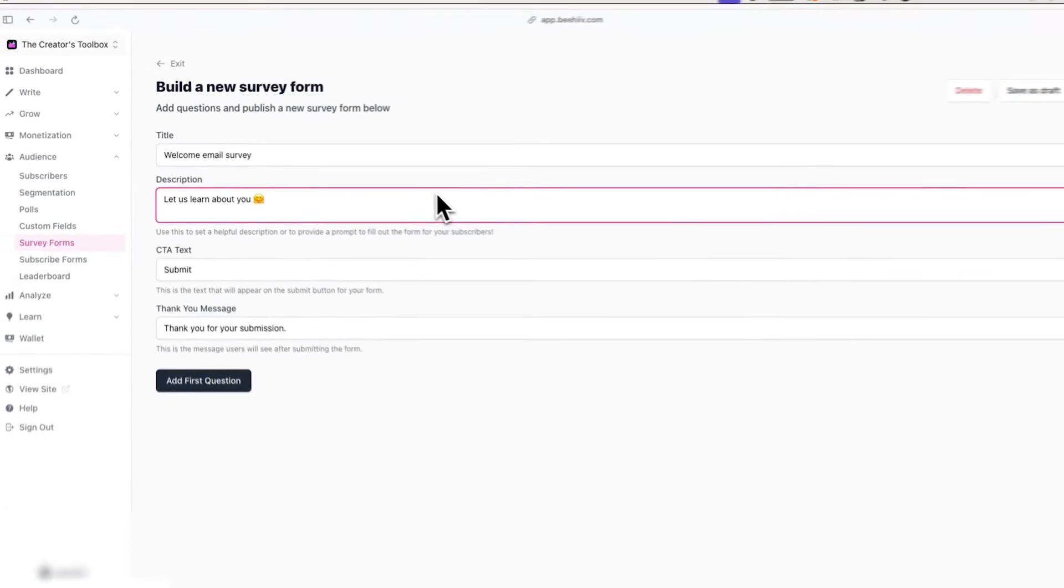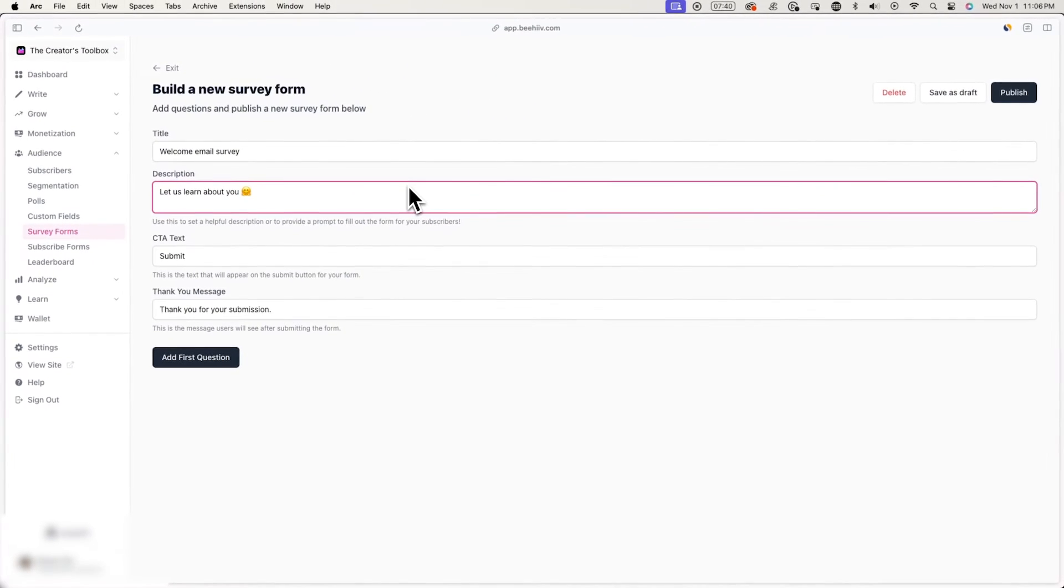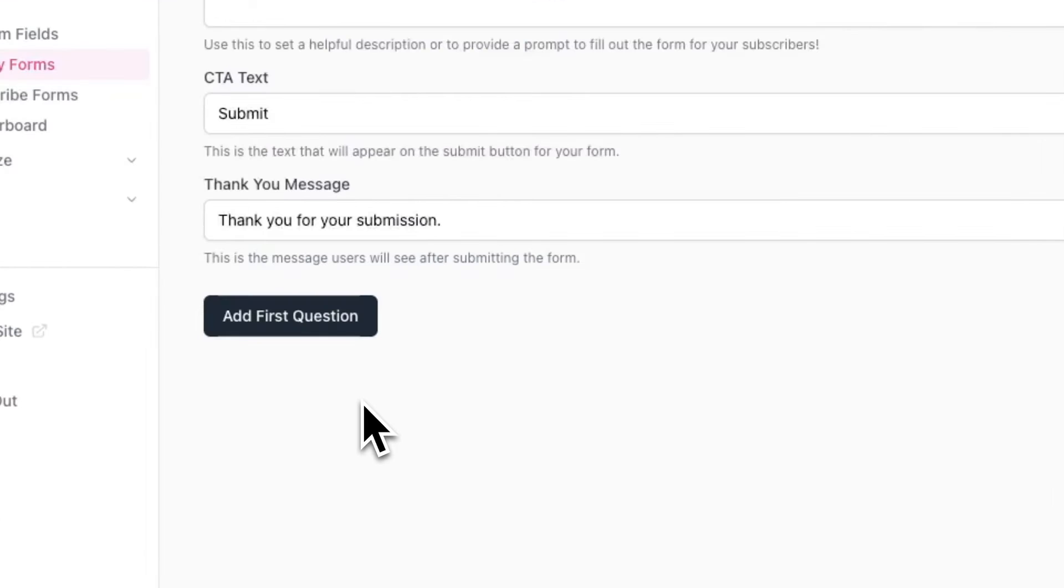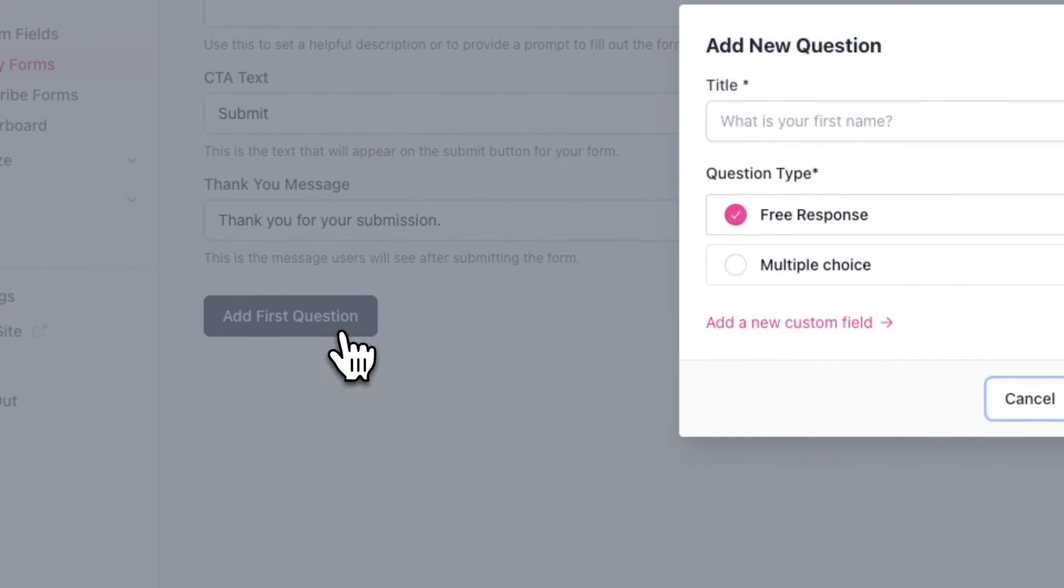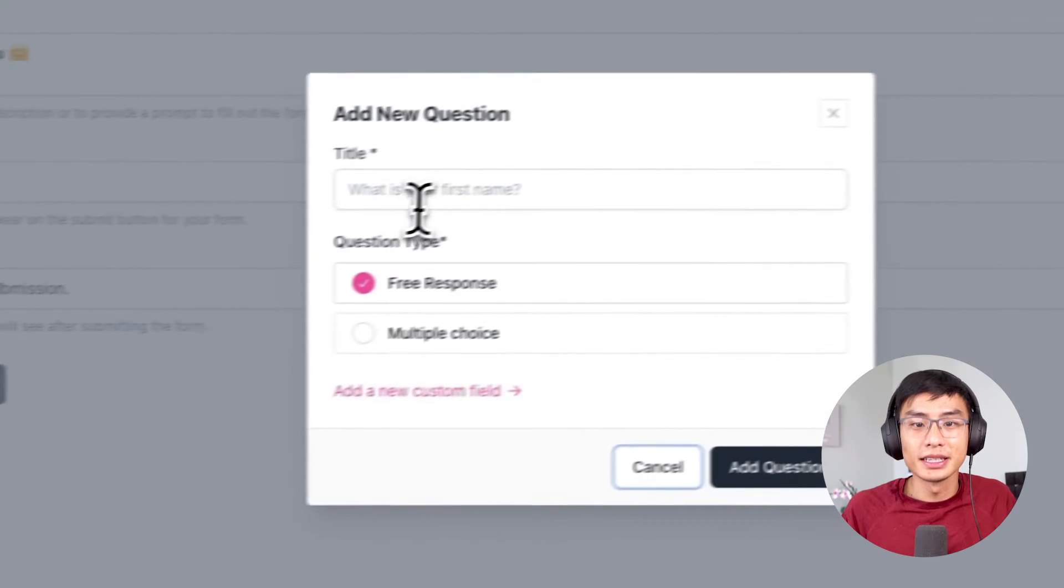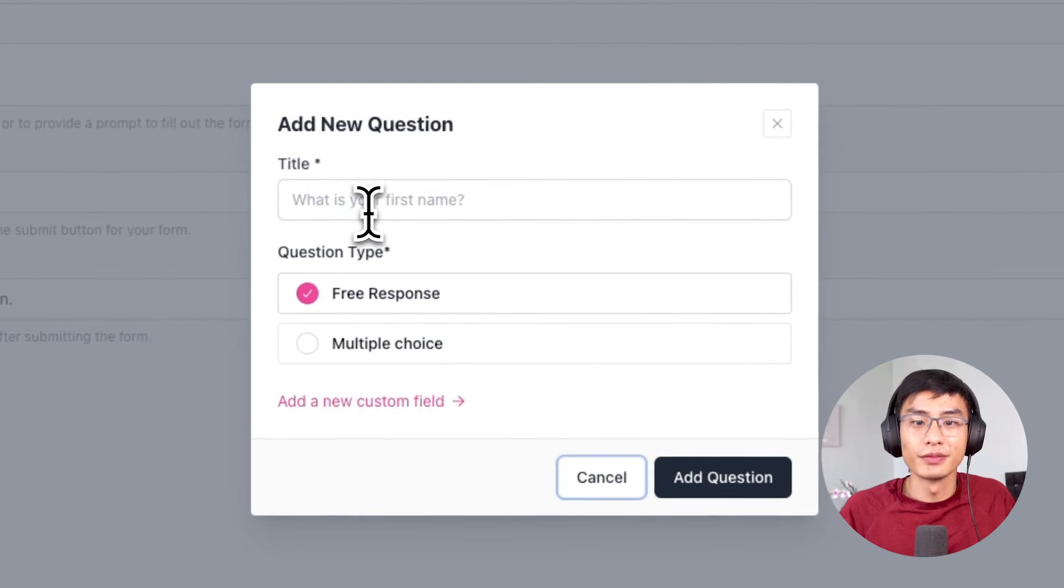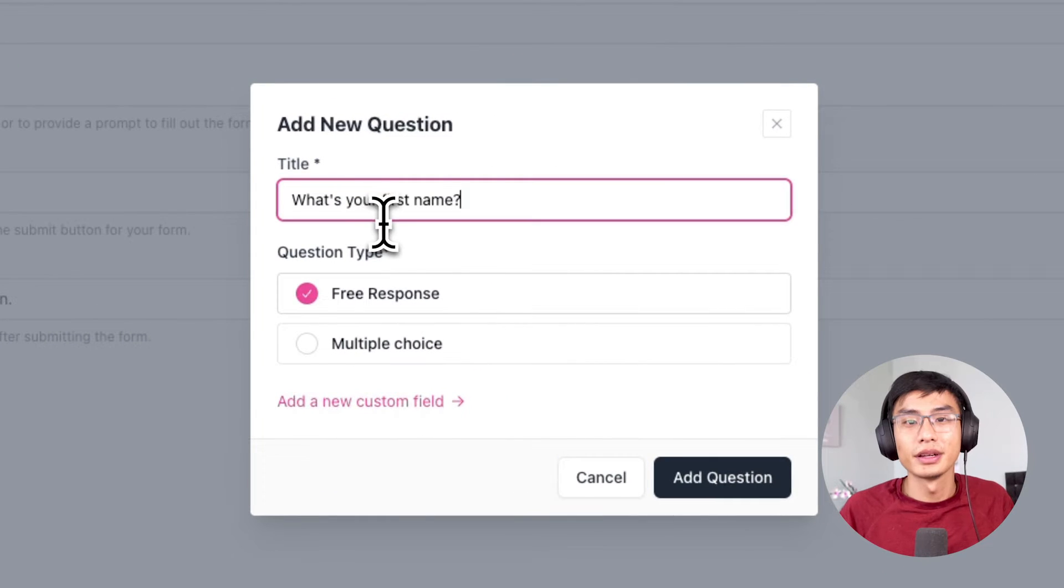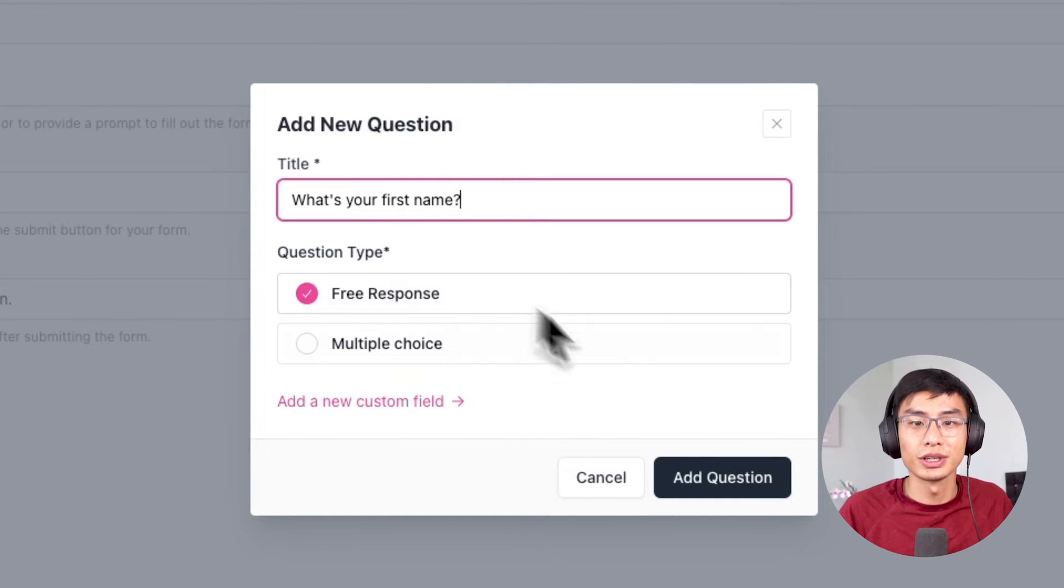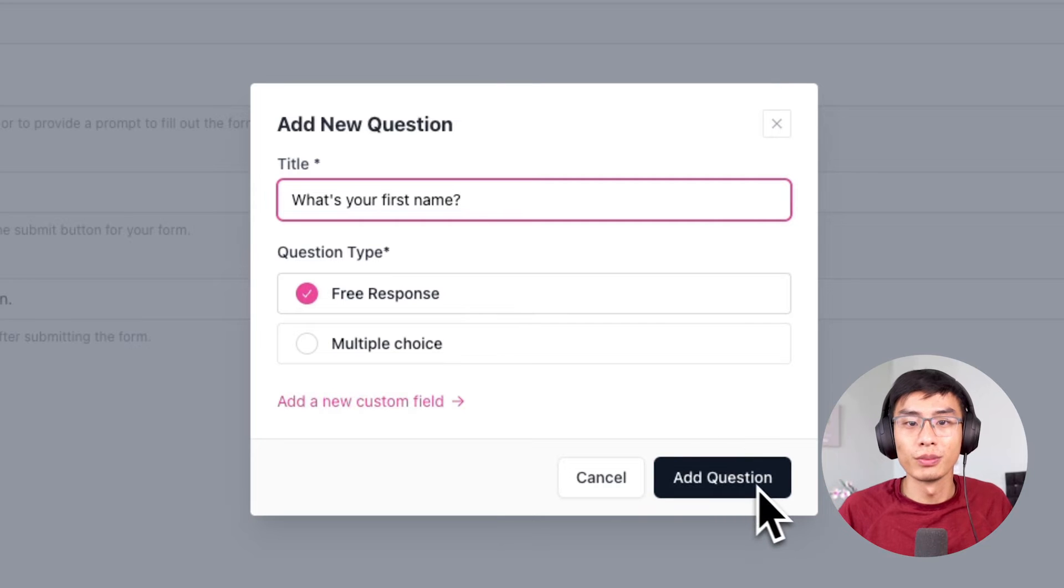And after this, you can create your questions. Click add first question and write out your first question. In this case, we'll be asking them for their first name. Now you'll see an option to set a free response question or a multiple choice question. In this case, we'll select free response because most people's names are different, but this will depend on what your question is. You can also use these questions to figure out what topics to cover in your newsletter. And for example, how someone found your newsletter.